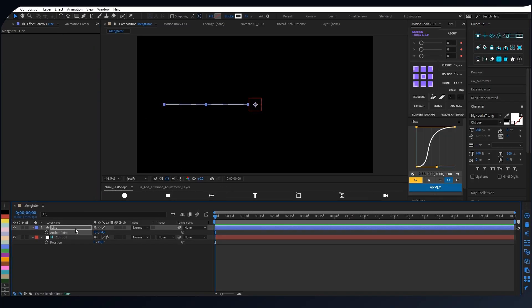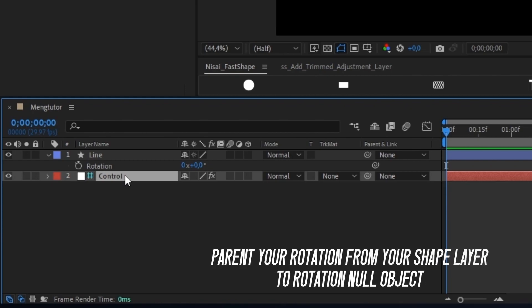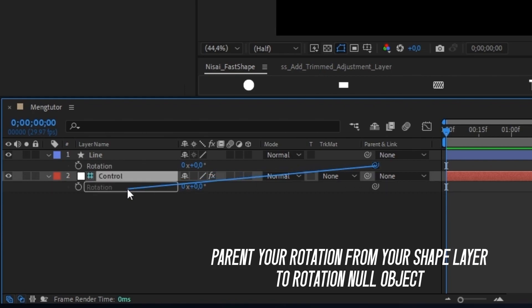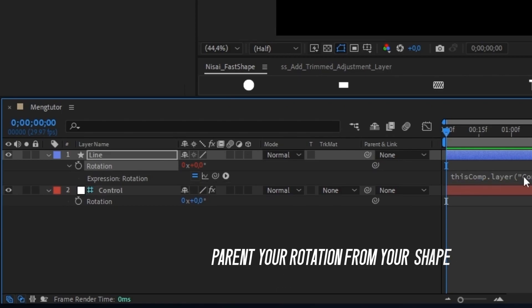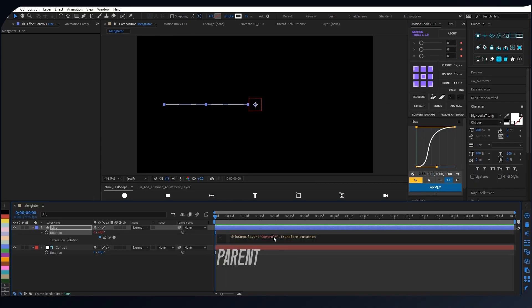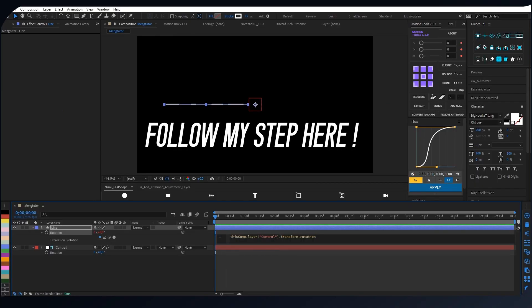The next process is you have to parent rotation from the shape layer to the rotation layer null object. Now you can follow me here — please pay attention to the way I set the expression.